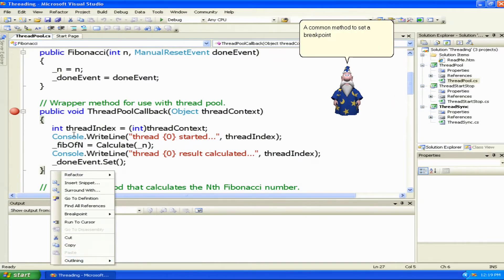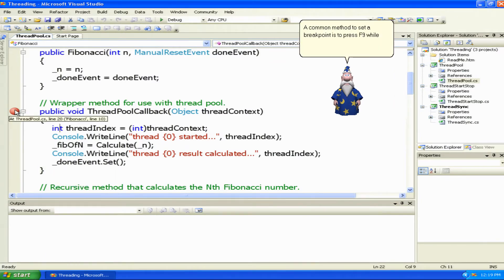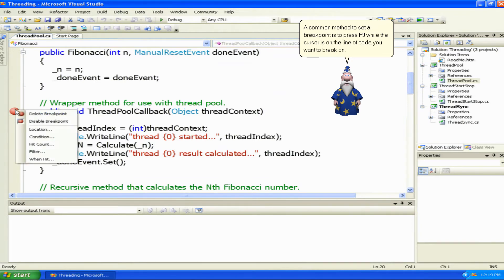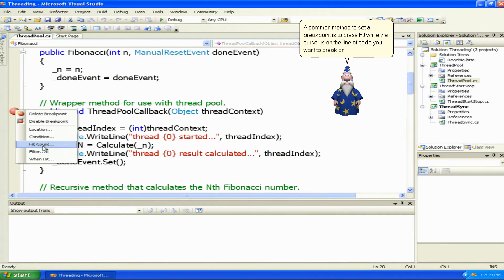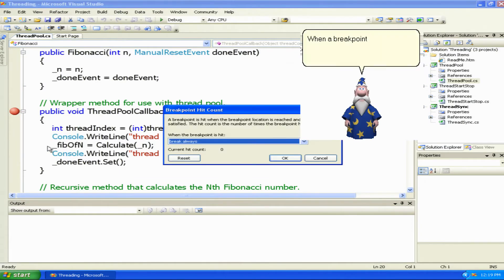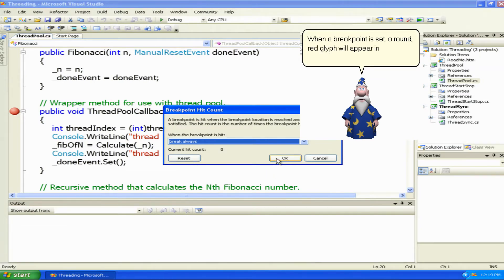A common method to set a breakpoint is to press F9 while the cursor is on the line of code you want to break on. When a breakpoint is set, a round red glyph will appear in the left margin of the editor.